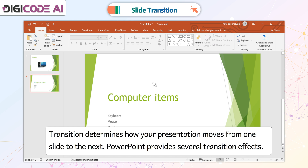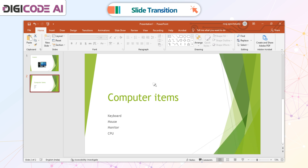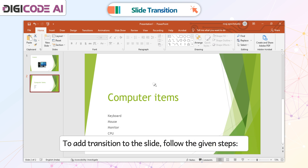Transition determines how your presentation moves from one slide to the next. PowerPoint provides several transition effects. To add a transition to the slide, follow the given steps.